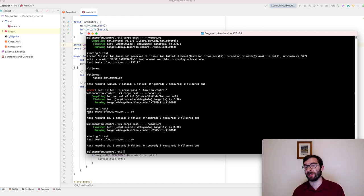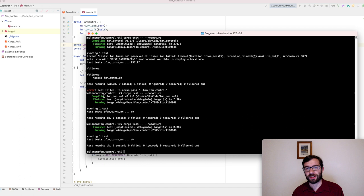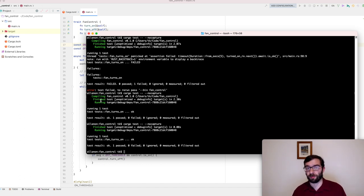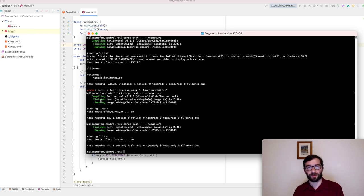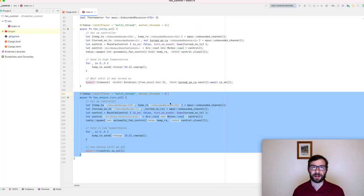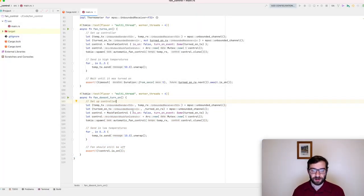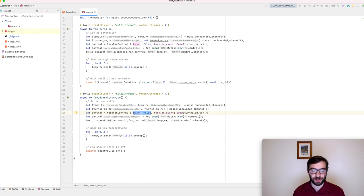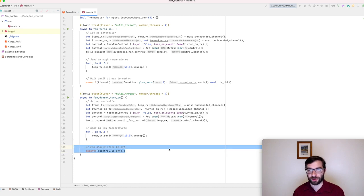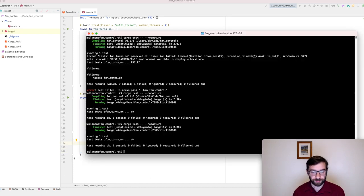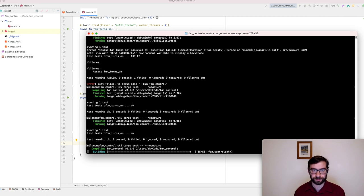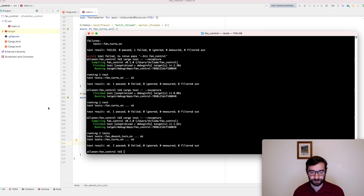Now I want a second test. If the fan starts turned off and I send in five temperatures at 10 degrees, then nothing should happen because it's not hot. The fan will not be turned on. What this test needs to do is ensure that the fan is still turned off after those temperature readings have been taken. All right, let me add some code for this new test. Okay, this new test looks a lot like the previous one. The fan is initially turned off. We send in five temperatures at 10 degrees, and at the end of that, we make sure that the fan is still turned off. Let's try it out. Hooray! Our test passes.